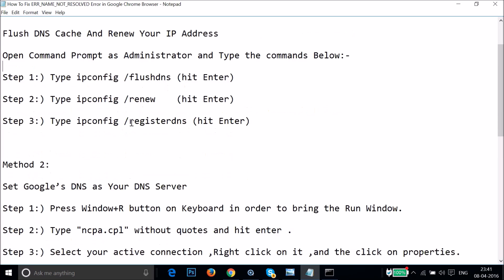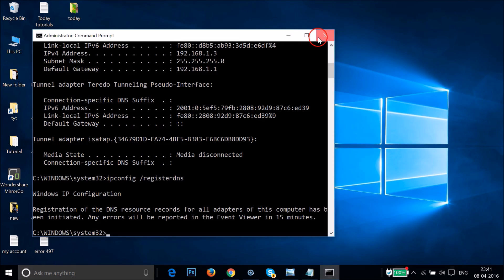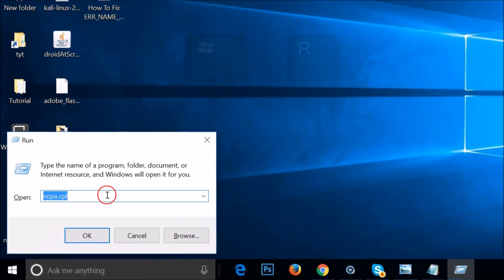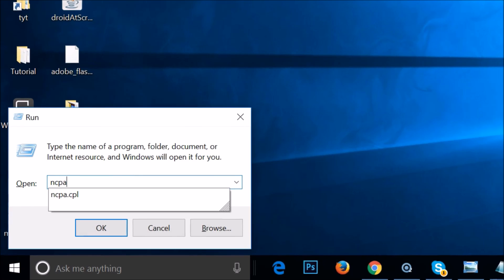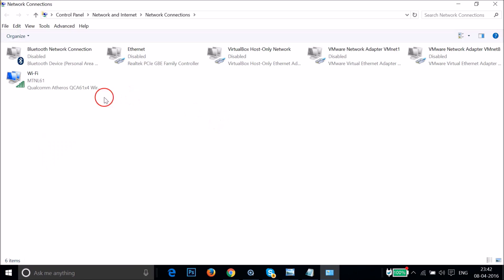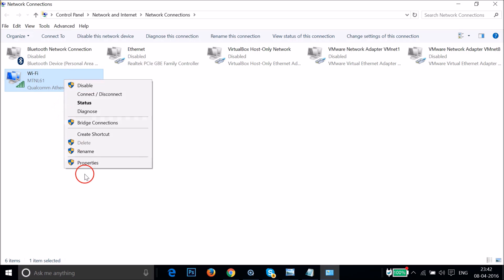If method one doesn't fix your issue, try method two — setting Google's DNS as your DNS server. Press Windows + R on your keyboard to open the Run window, type 'ncpa.cpl', and click OK. Here you can see all your network connections. Select your active connection (e.g., Wi-Fi), right-click on it, and click on Properties.